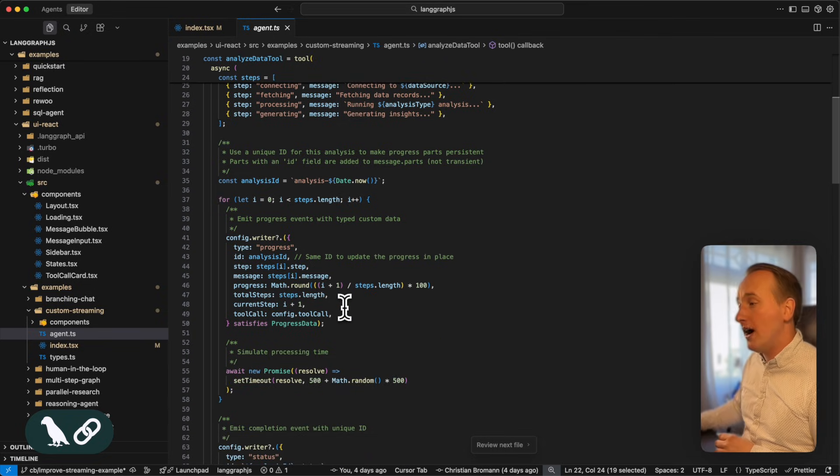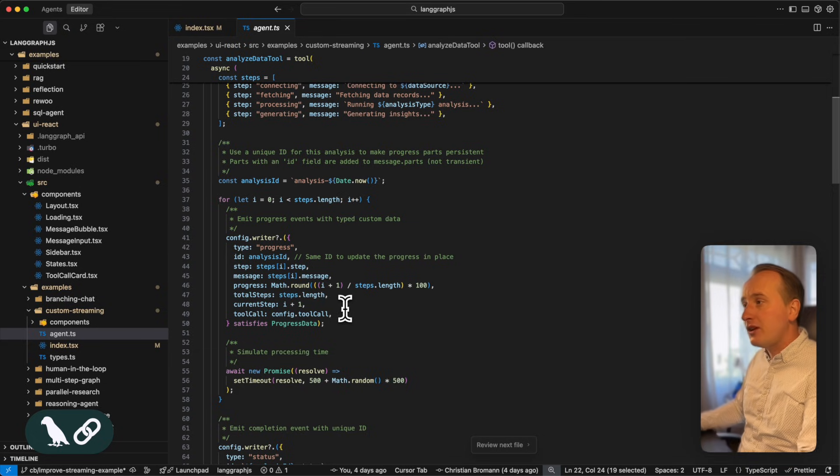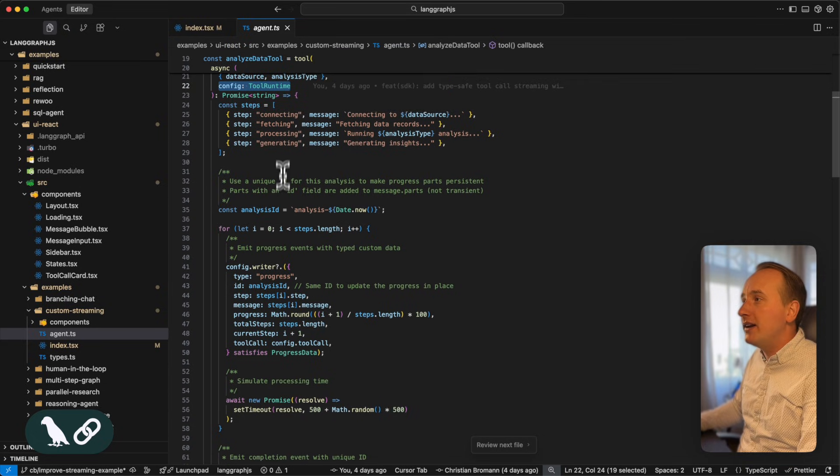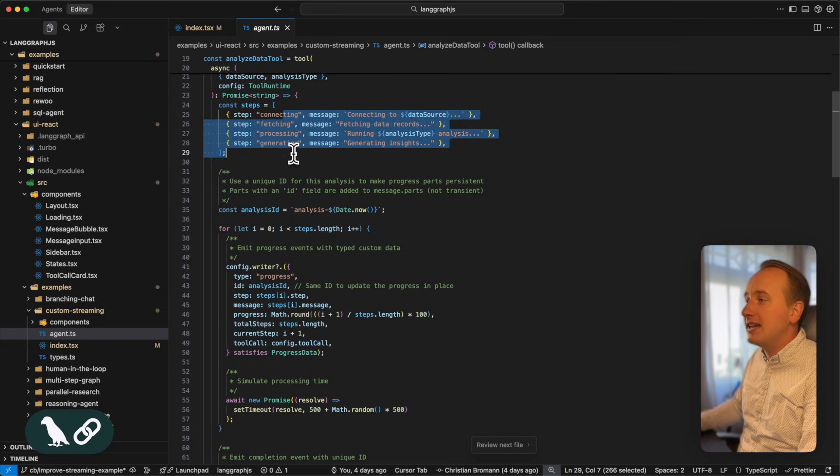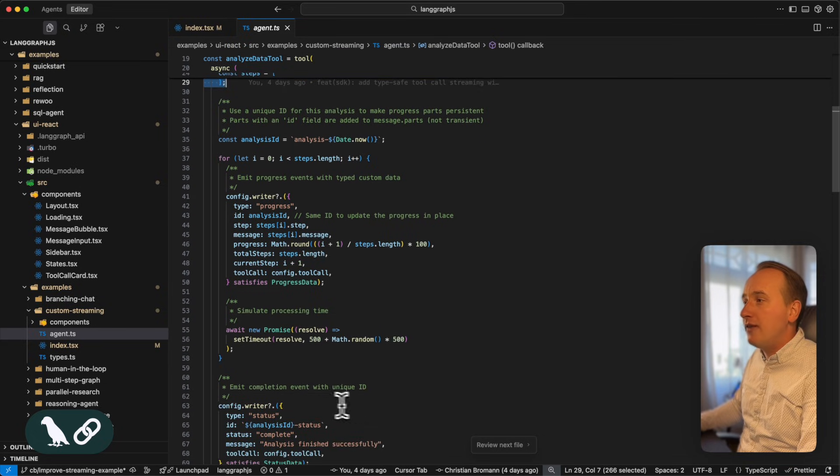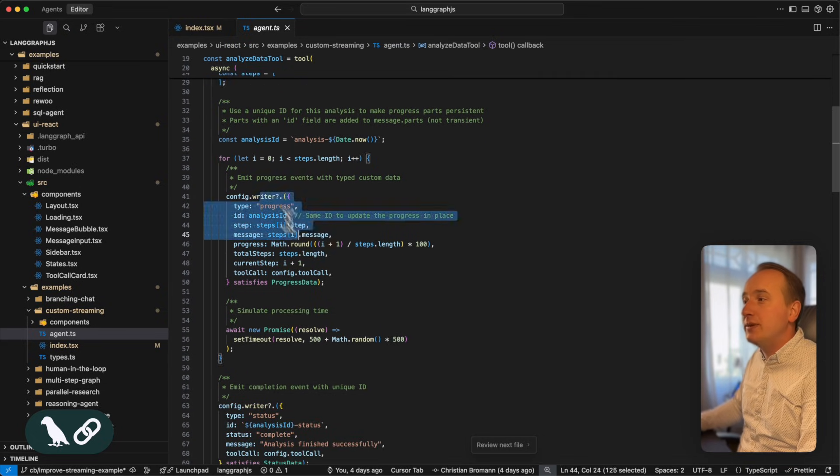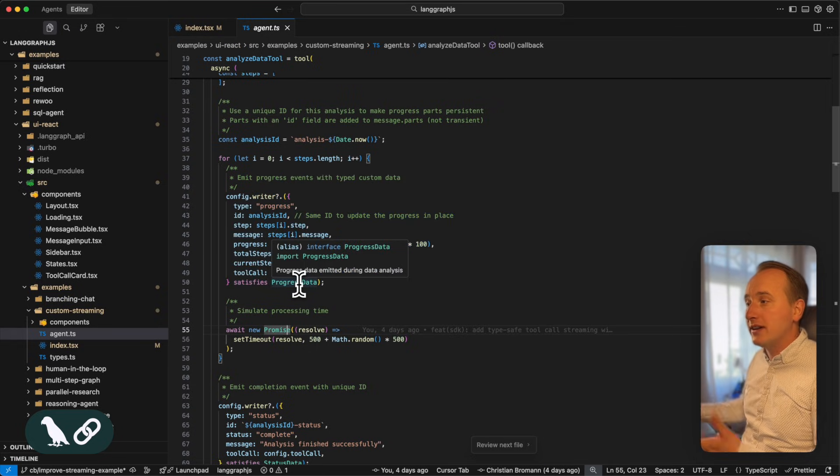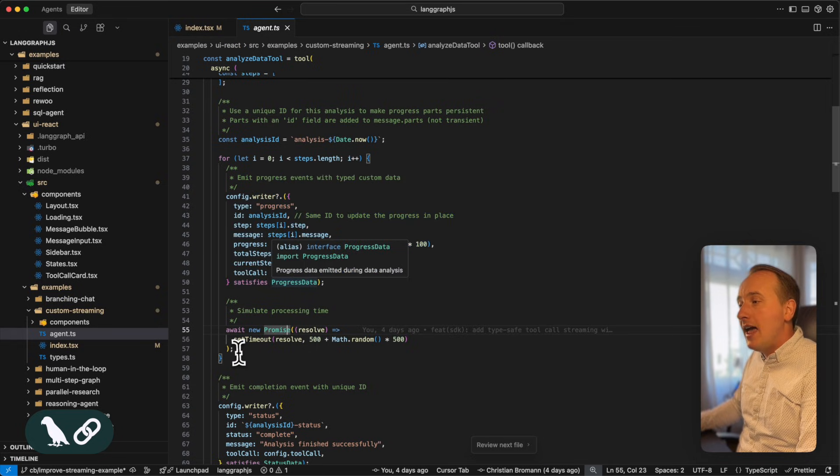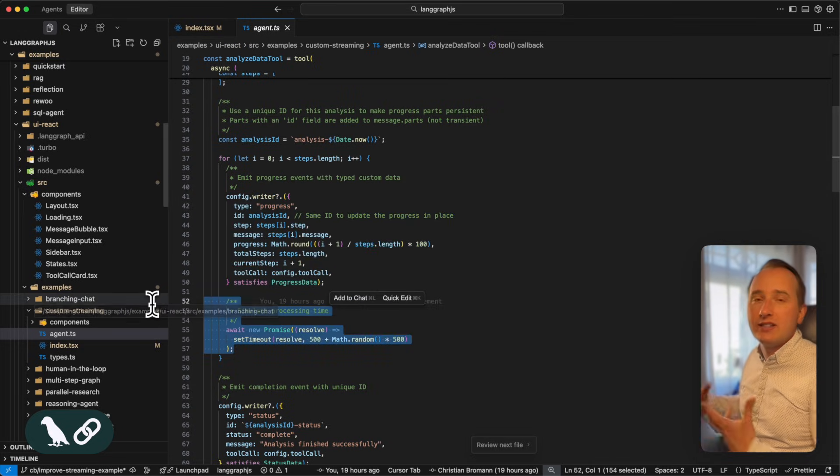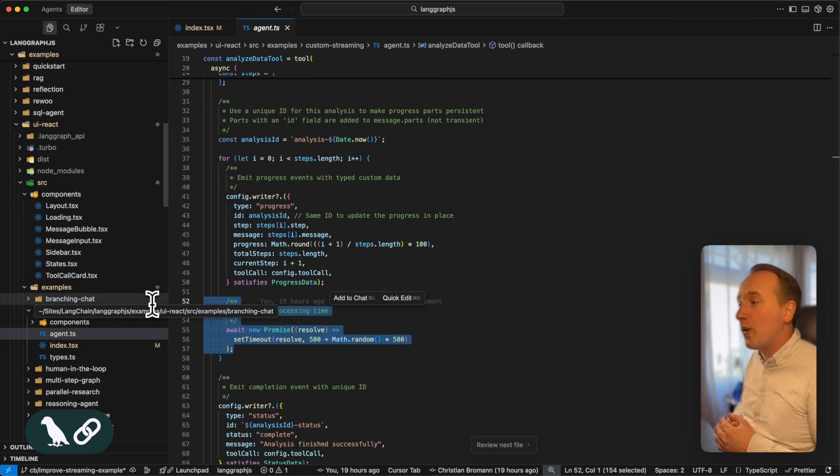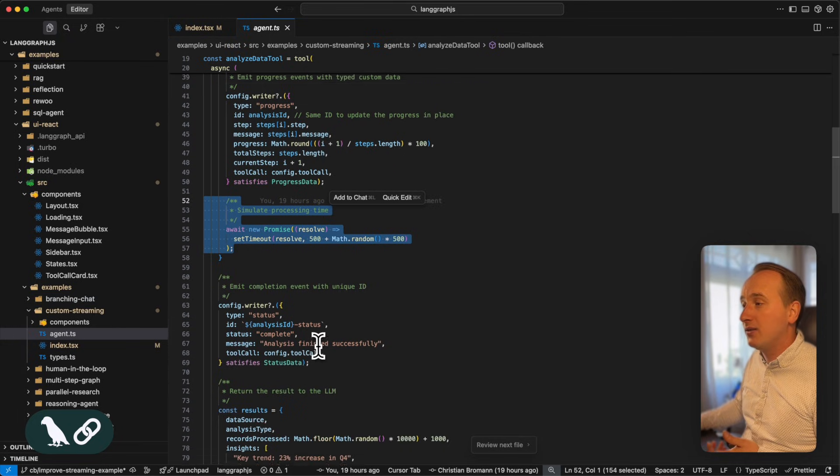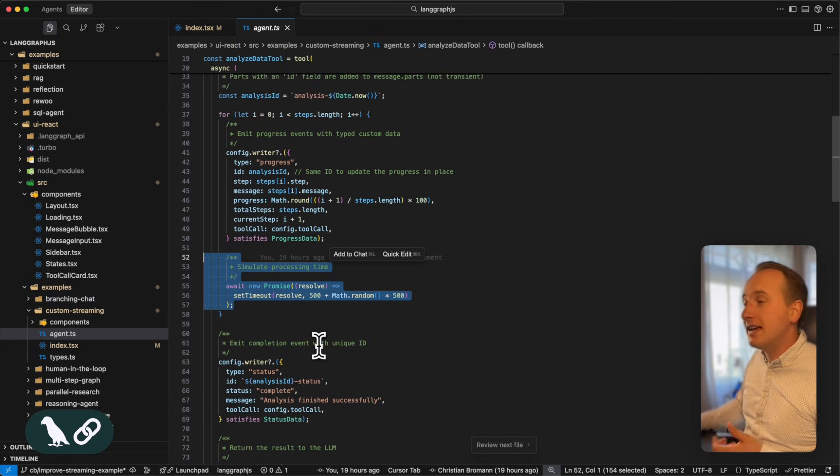and provides you a way to send arbitrary data blobs to the UI. You can see here that we're iterating through different stages. And for every stage, we send a progress update that satisfies a certain interface. And then we just have an arbitrary wait time of 500 milliseconds until we go through the next step.